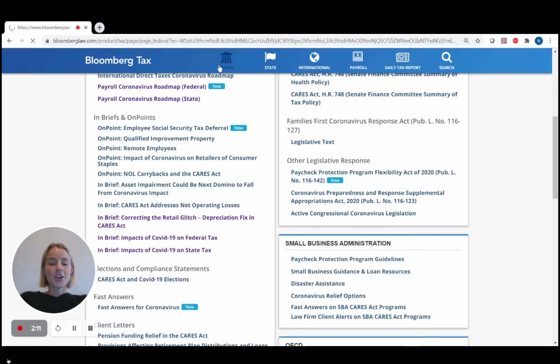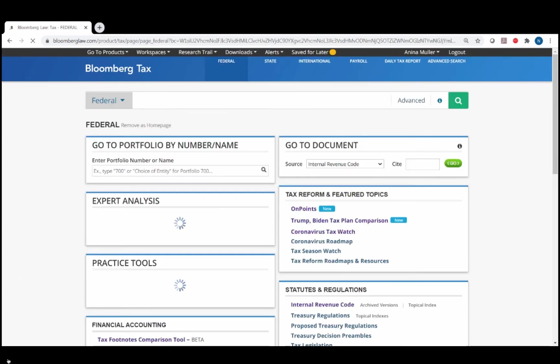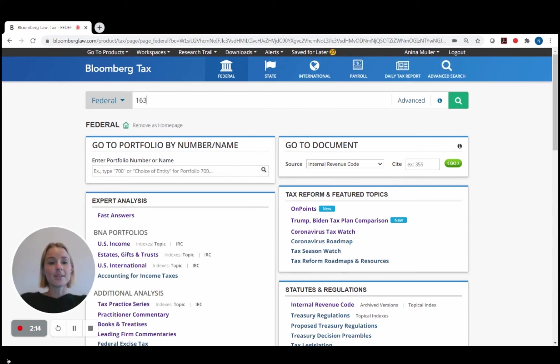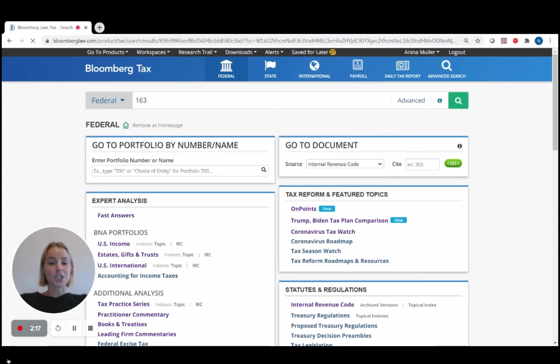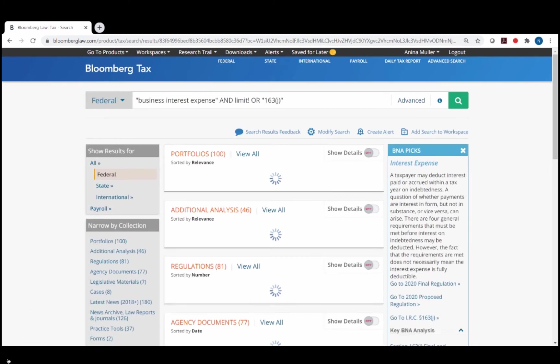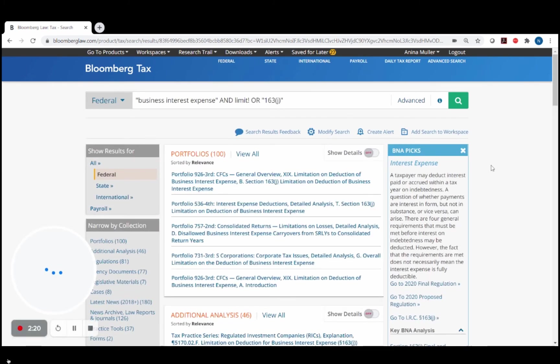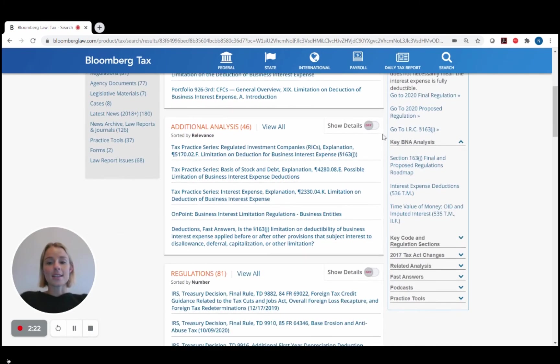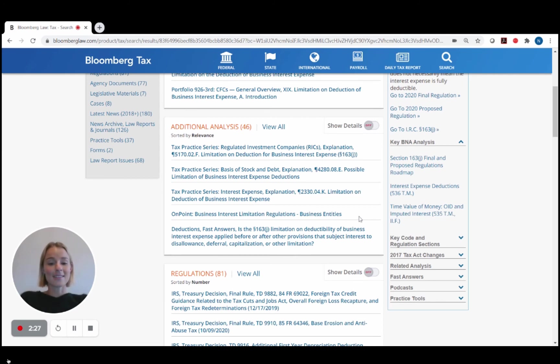Lastly, you can find the On Points by simply searching across the platform. Let's say as an example I'm researching the 163 limitation. When I search this across the platform, I will find the On Point in the second section here under my search results under additional analysis labeled as the On Point.